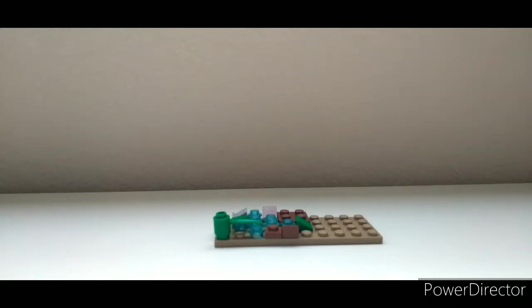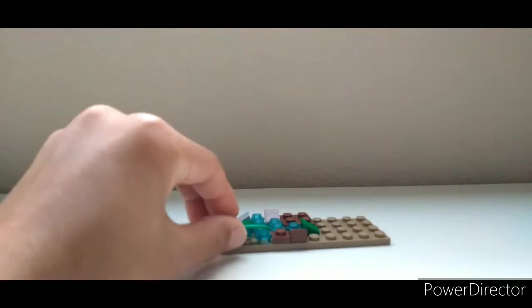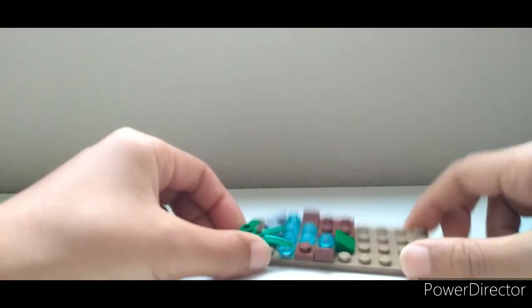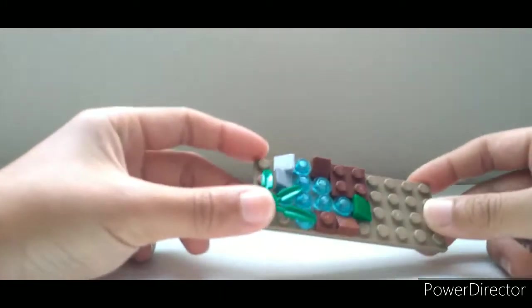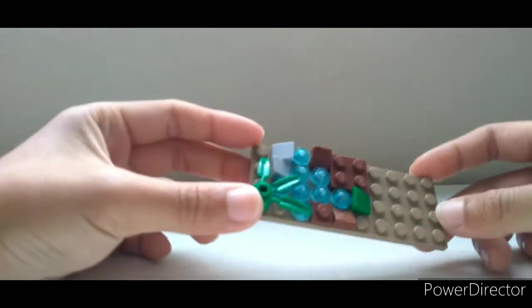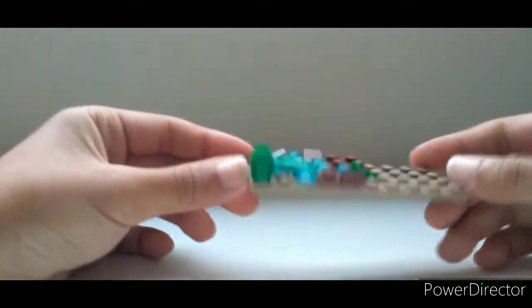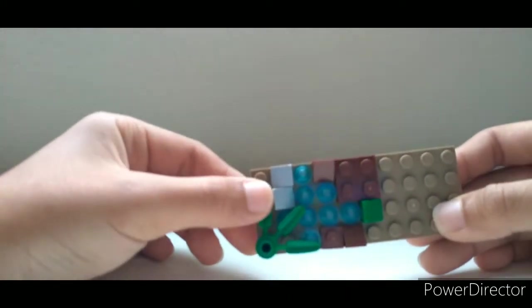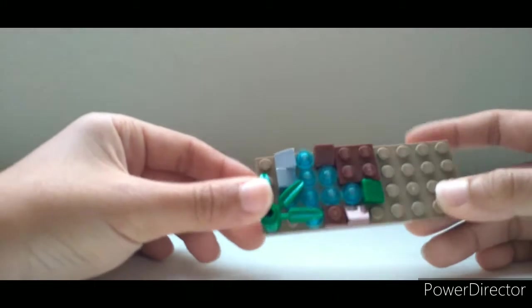Hello everybody, it's LegoCreator here, and today I'm going to show you guys how you can make cool landscapes or display stands for your LEGO minifigures.